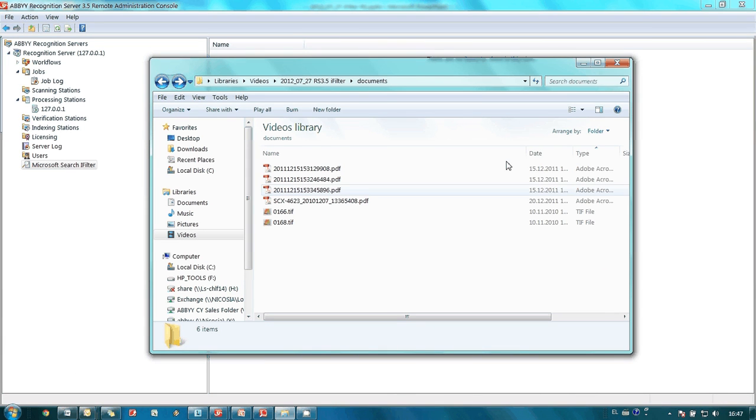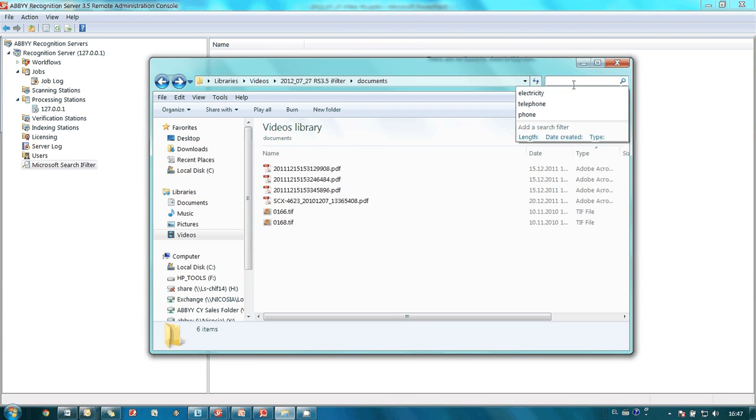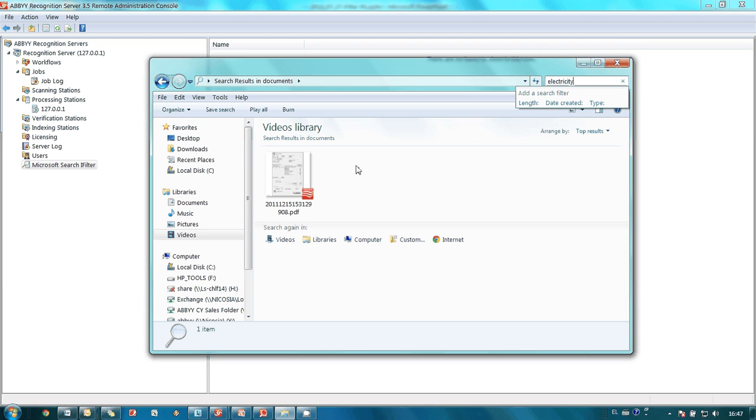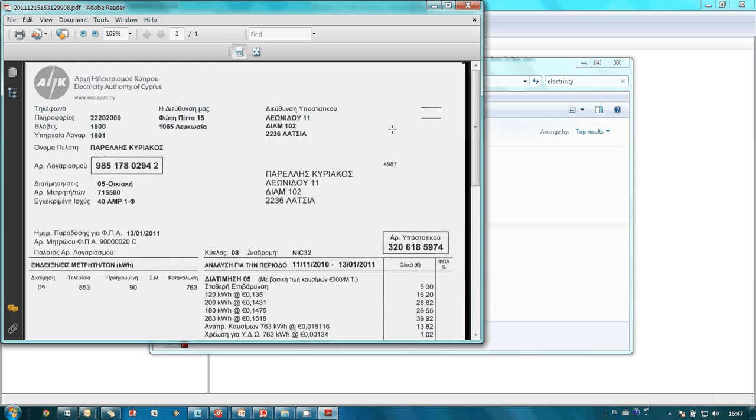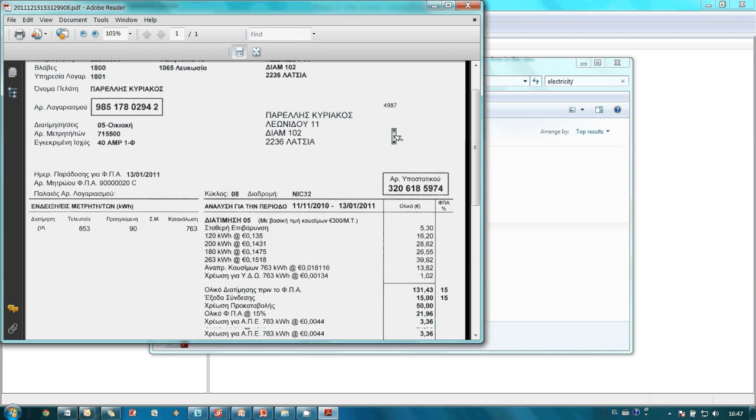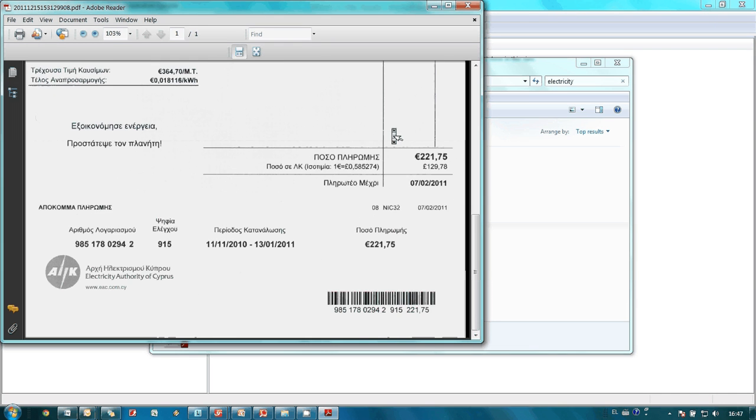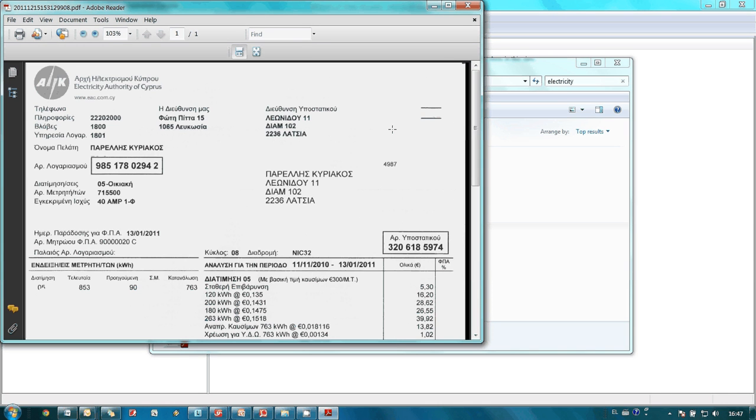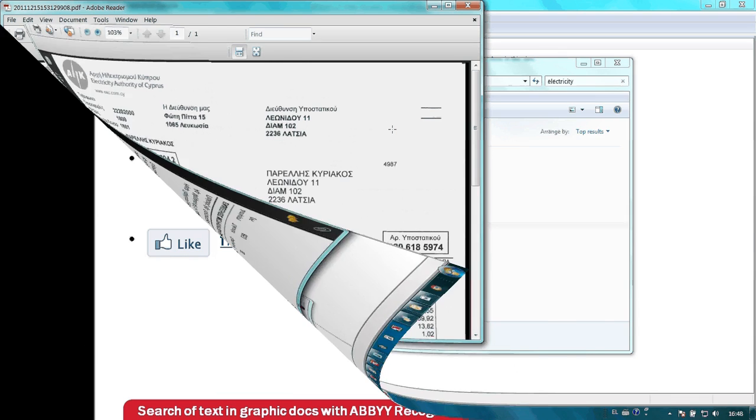In the same manner I can find any other document. Look how insanely fast I find what I need. ABBY Recognition Server with iFilter really makes information available at your fingertips. Isn't it great?